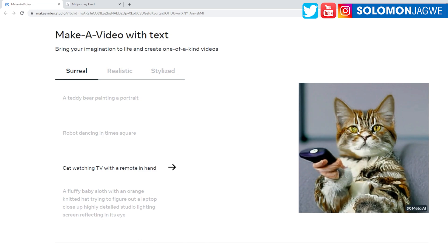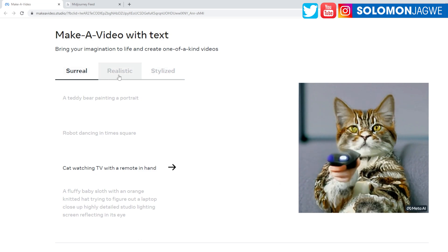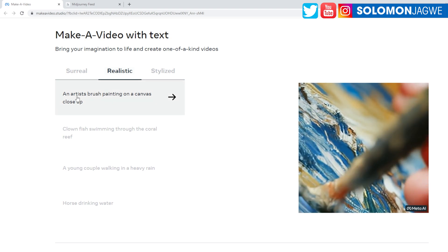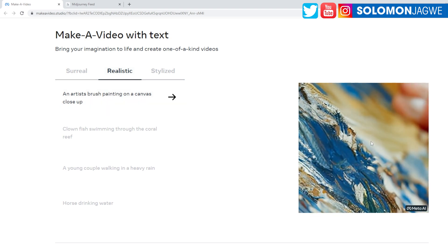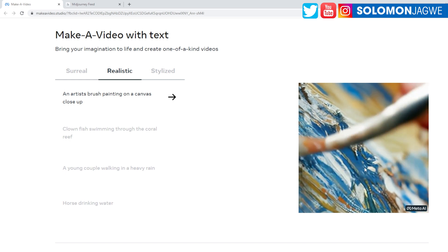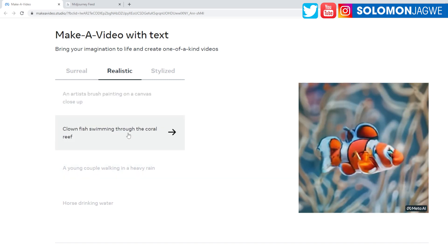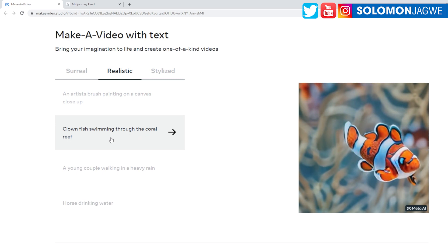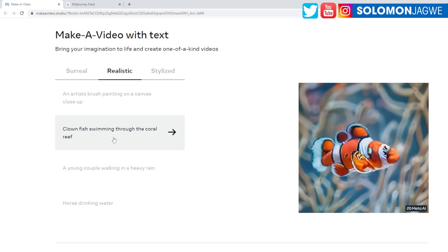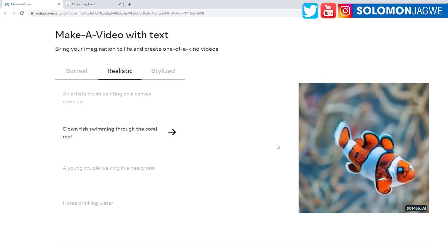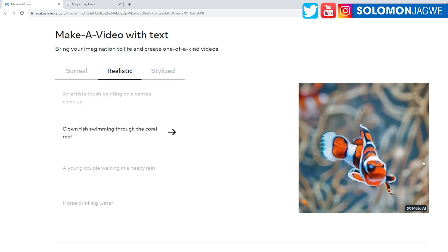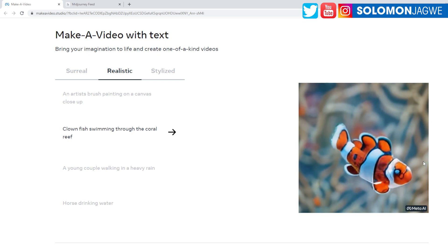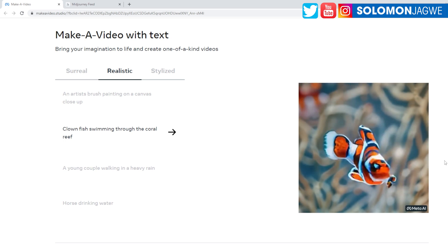As you go down more, as people get more refined results, I think the video is going to get to that point as well. So we see there's surreal here, but then we also have realistic. So an artist's brush painting on a canvas, close-up, right? And a clownfish swimming through the coral reef. So this is supposed to - I can't even speculate what is happening here, but all I can see is the results are promising.